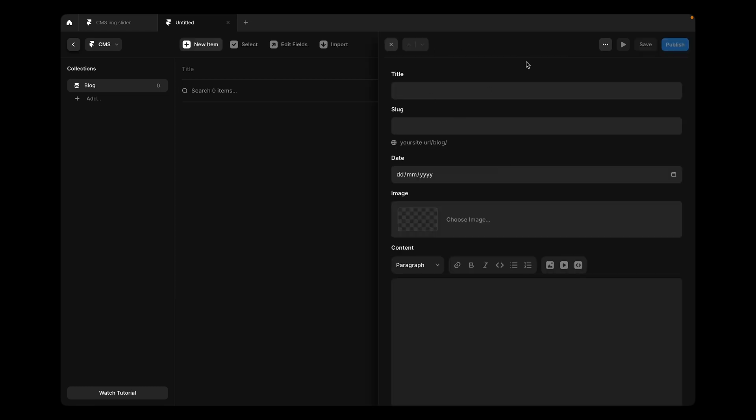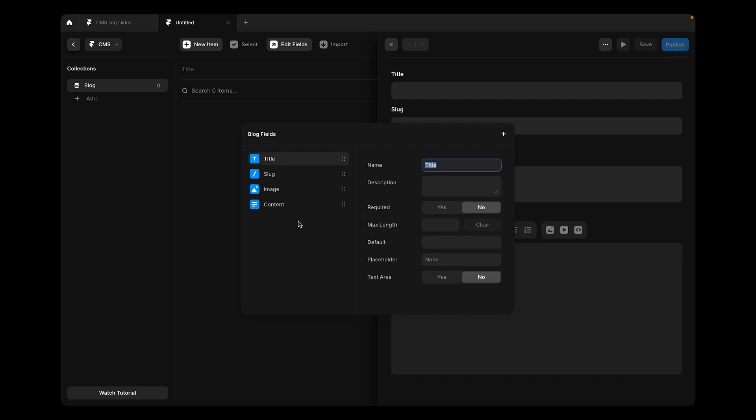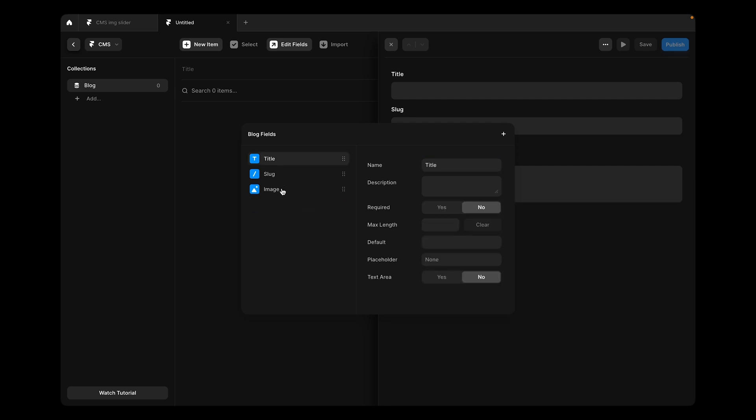Now we are going to create a new item and I'm just going to keep the images here. We're going to go to edit fields and remove the date and the content from here. This image, we'll make it image one and maybe we'll make it required. We at least maybe need one image for our product.